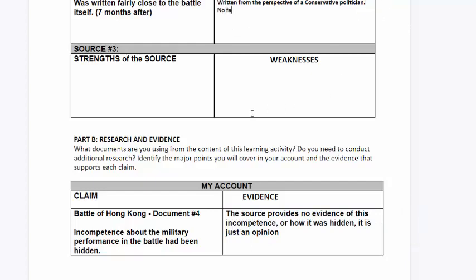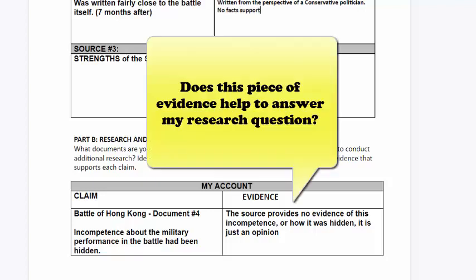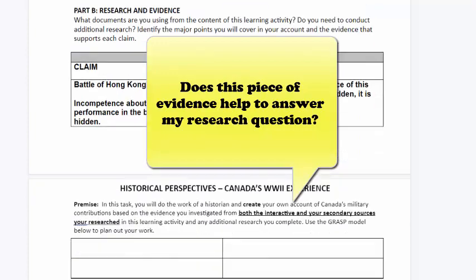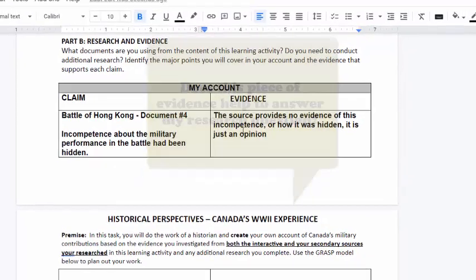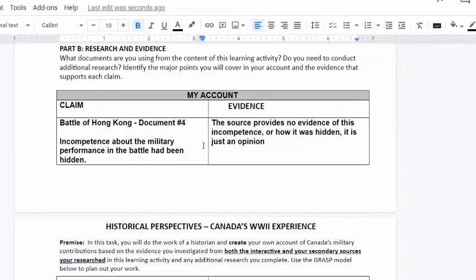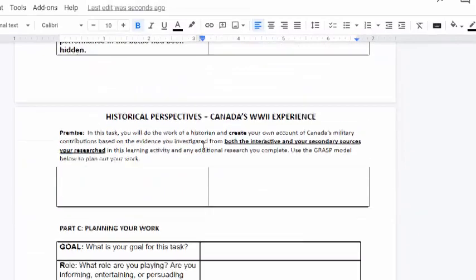There's no evidence to support that. Also, this does not help to prove whether or not this battle was a specific success or failure. Therefore, this is probably not a piece of information that I am going to include in my final product.